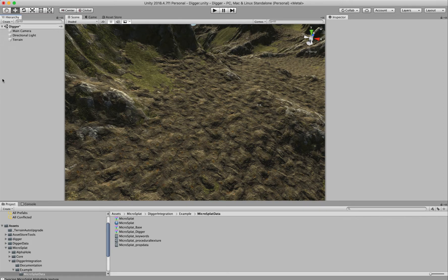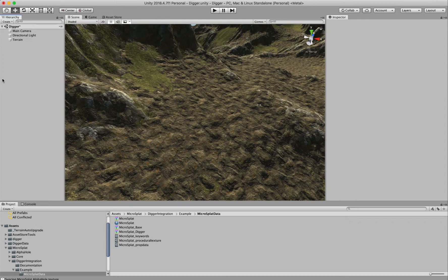Hello! This is a quick video to show off Digger's integration with MicroSplat. This is available in the Asset Store now, so I'm going to show you how it works.